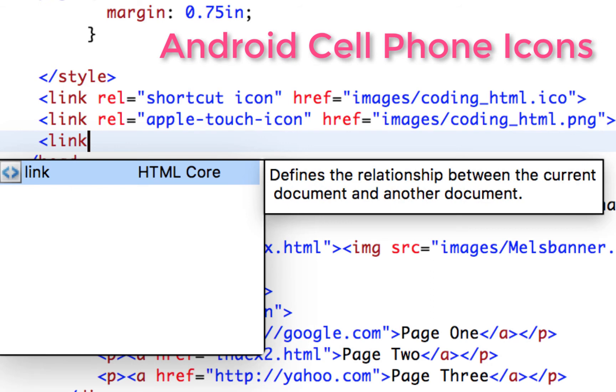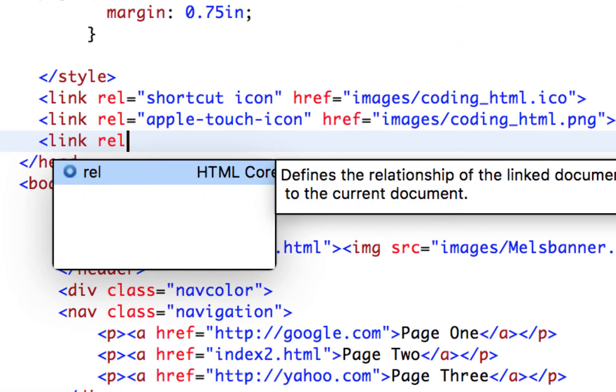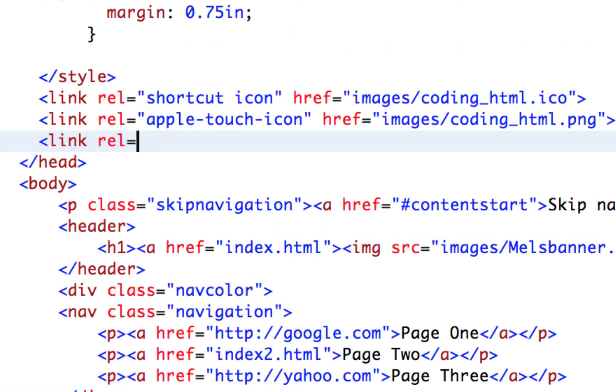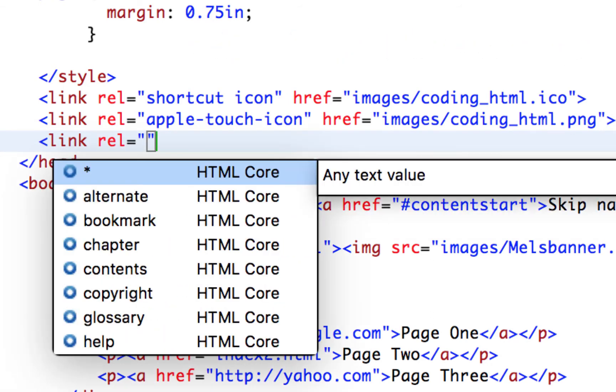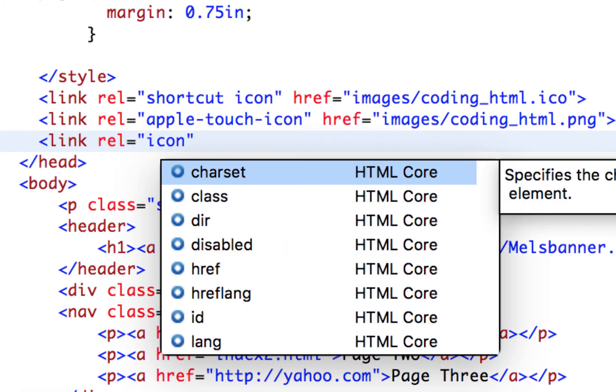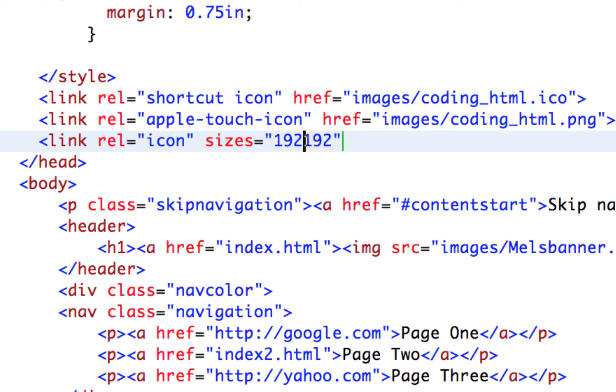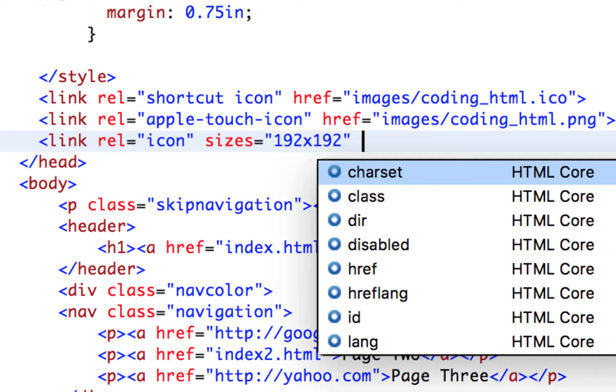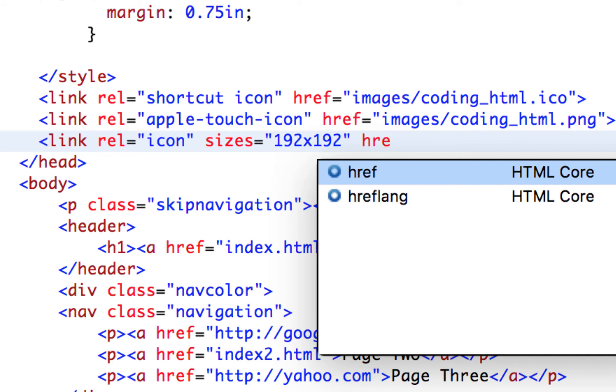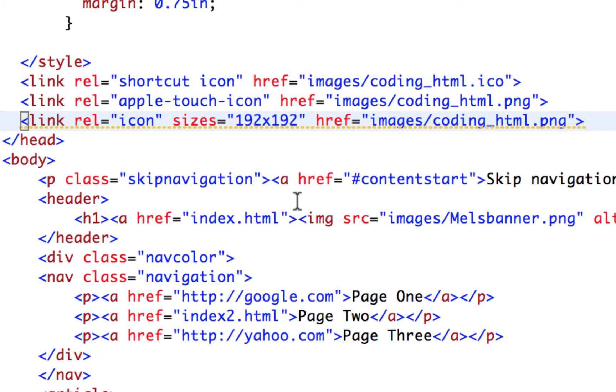So for that one, we're going to do link, relationship, it's going to be icon. And then this one does require that we put the sizes. And just know that the typical size should be 192 by 192. And then we're going to put a link in quotes, and then a space, and then we point to our link. And it is also the same ping. Our only difference is our relationship is an icon, and then the size is listed here in quotes, and then there's our link. Beautiful.